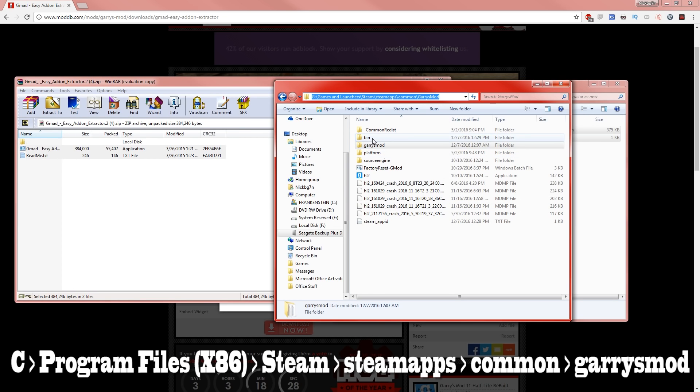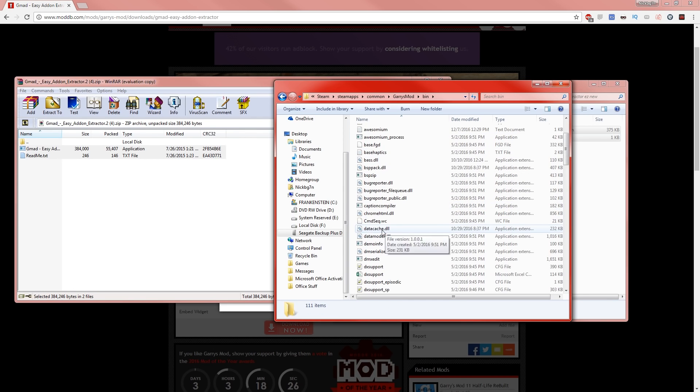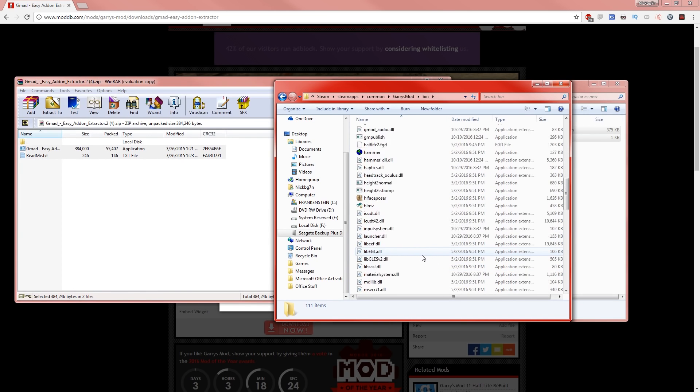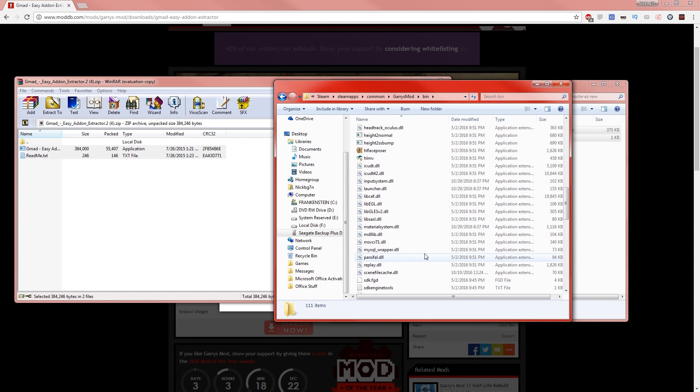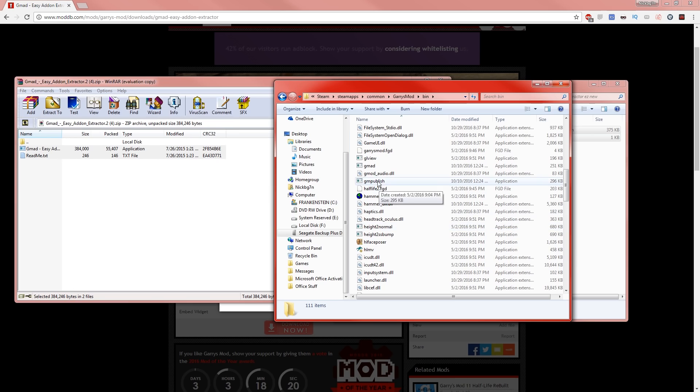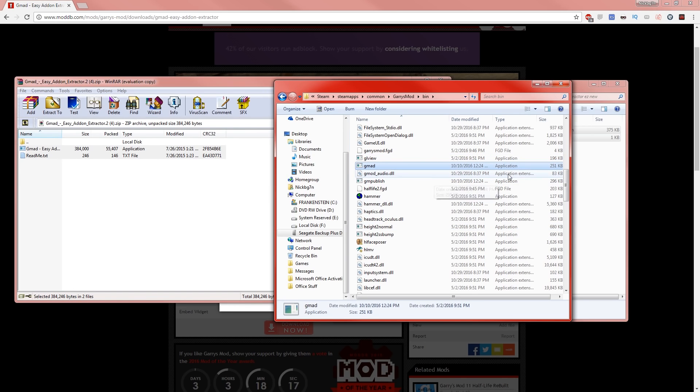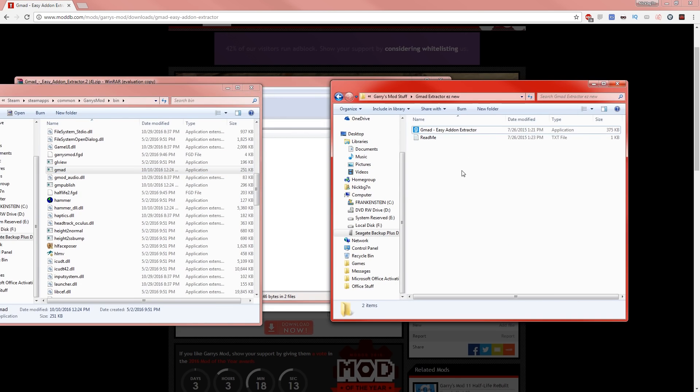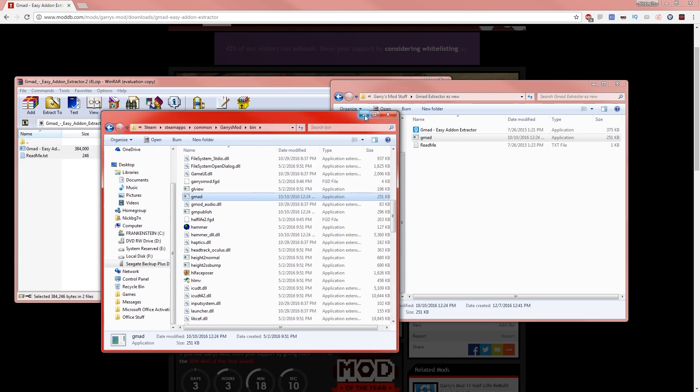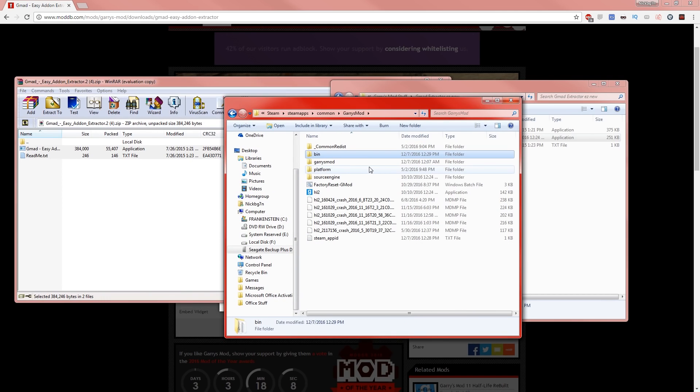So once you're in Garry's Mod, go to bin and you should see gmod somewhere in here. Somewhere, yeah sorry, gmad I apologize. So this file right here, Control-C it and then paste it in the file you have your Gmod Extractor in. Should just be called gmod.